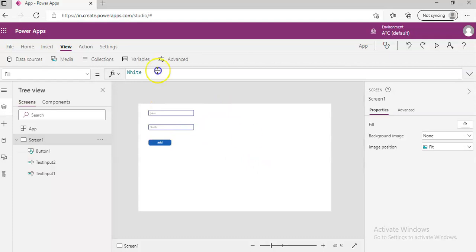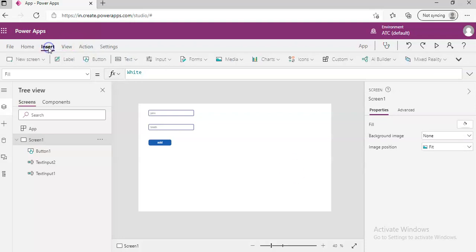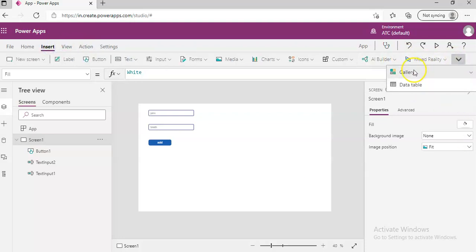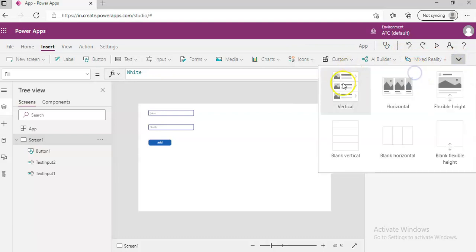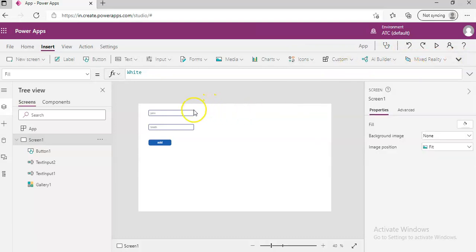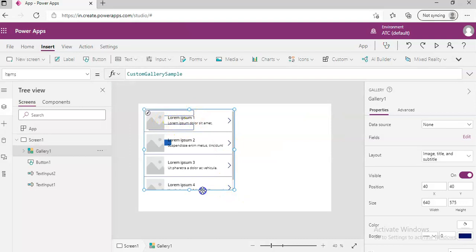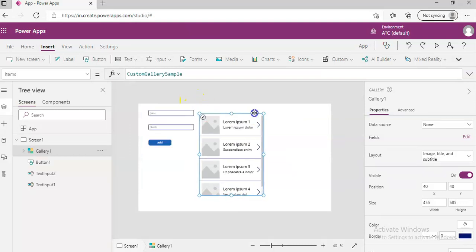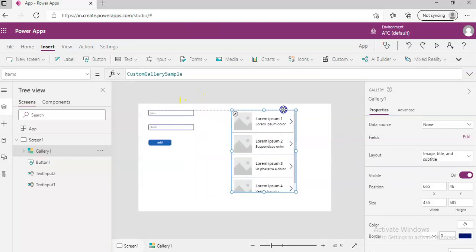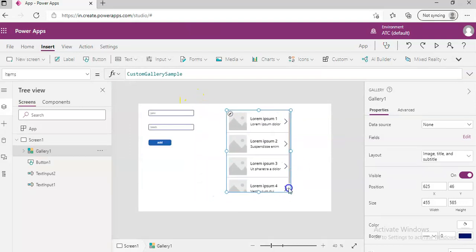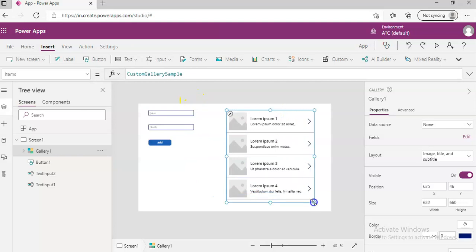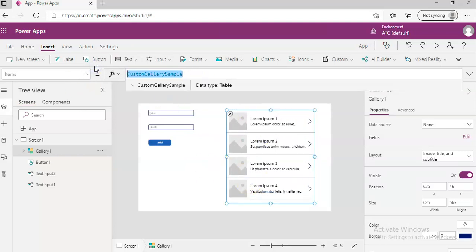Now, we will, in order to display it on the screen, we will insert gallery, vertical gallery. Little bit narrower, little bit narrower, and placed here. So in this items, we will have my user.